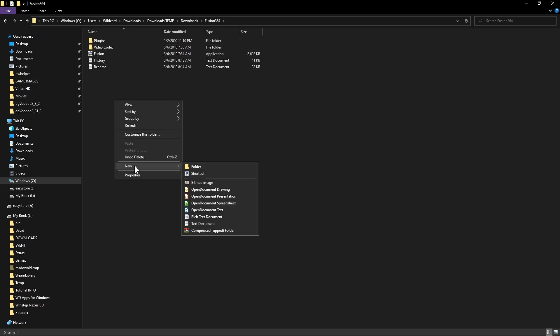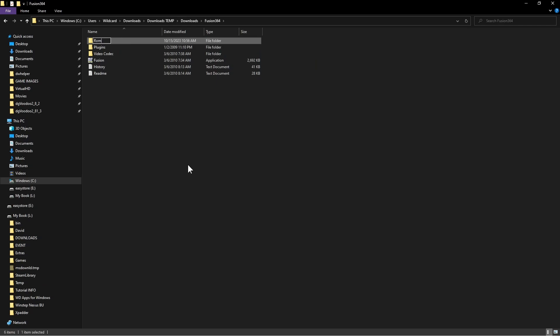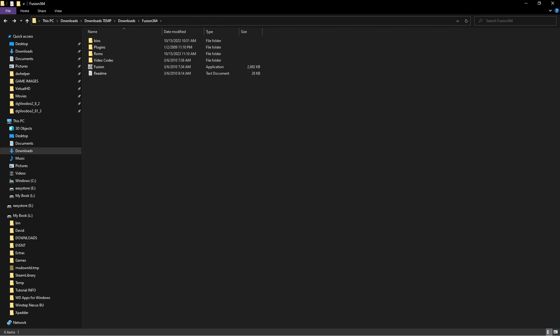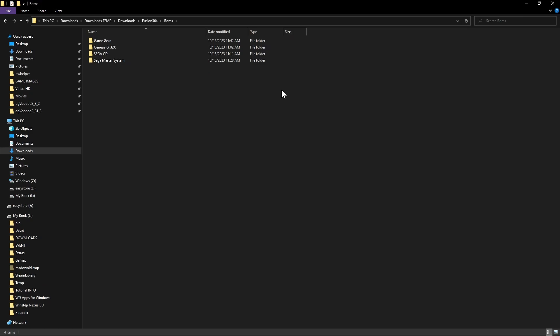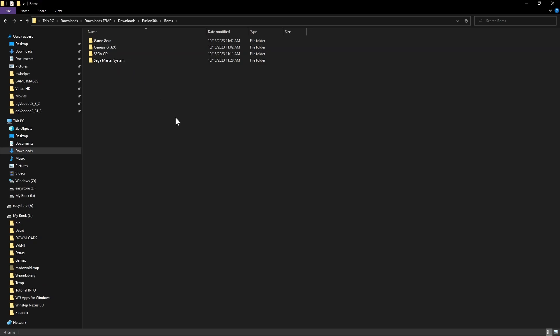Now create a folder called 'roms' in the emulator directory. Inside the roms folder, create subfolders called: Game Gear, Genesis, 32x, Sega CD, and Sega Master System. You may or may not want to run all of those, but if you do, go ahead and create them with those folder names.